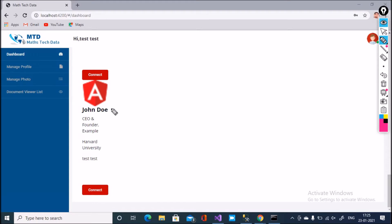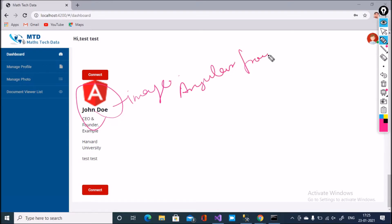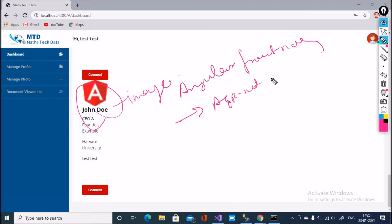In this Angular application you can see here, this is the image. I am using Angular on the frontend side and ASP.NET Core API on the backend side.